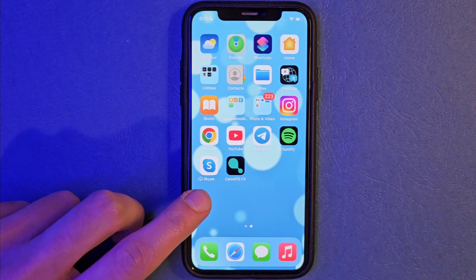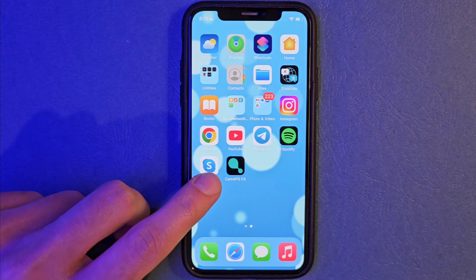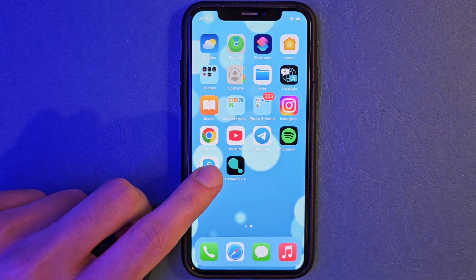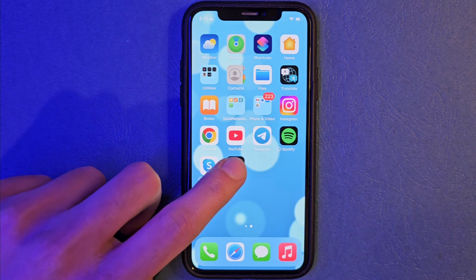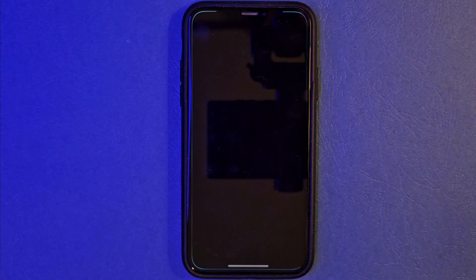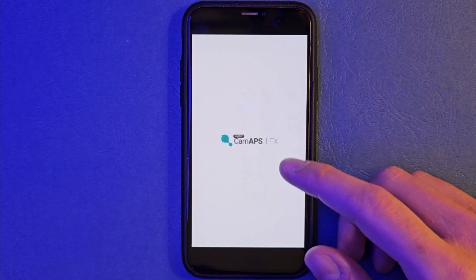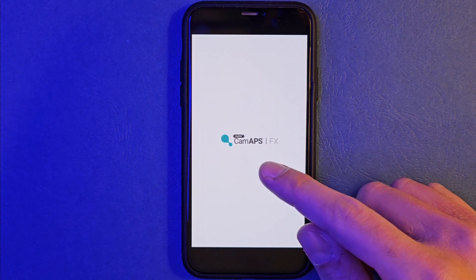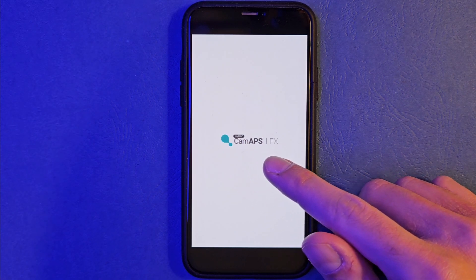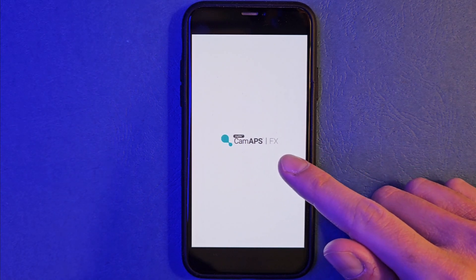Perfect. Everything looks just fine so we can enjoy the first part of this tutorial. Let's start now guys. Let's see if everything is ok — it's starting now. As you see everything looks just fine. It's open now.